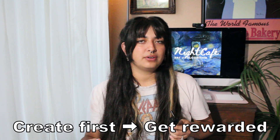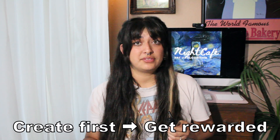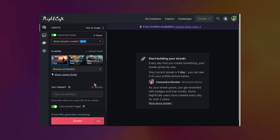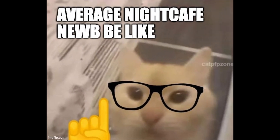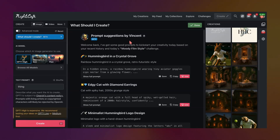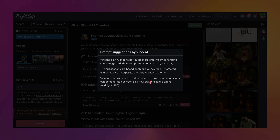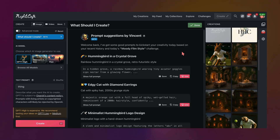In order to get the free credits you will have to create first — your first creation of the day is free, on us, up to eight credits. If you're not sure what to create for the first time, there are also prompt suggestions by Vincent, and these are AI-generated prompts based off of what you're already creating.